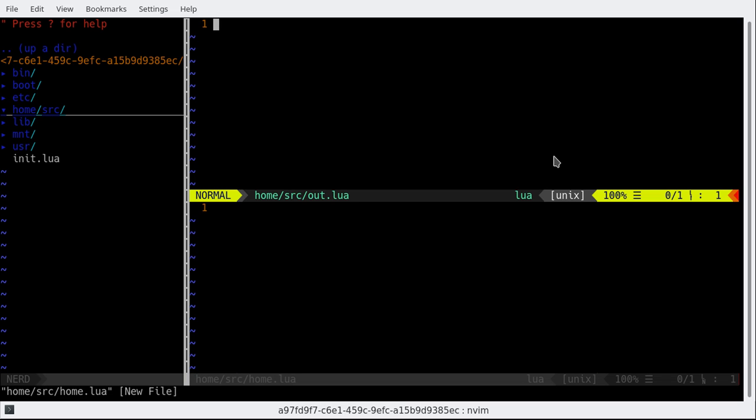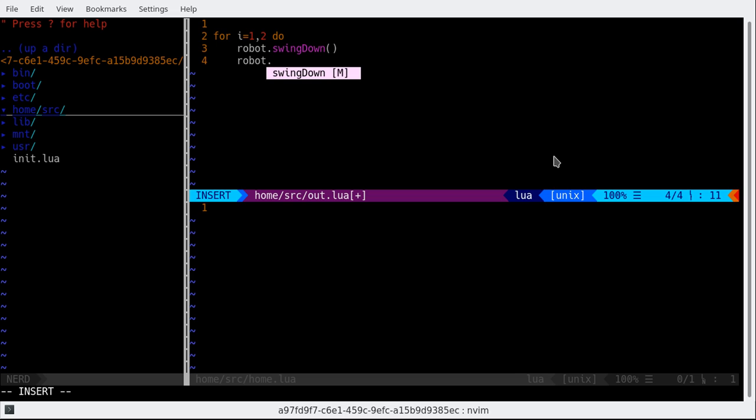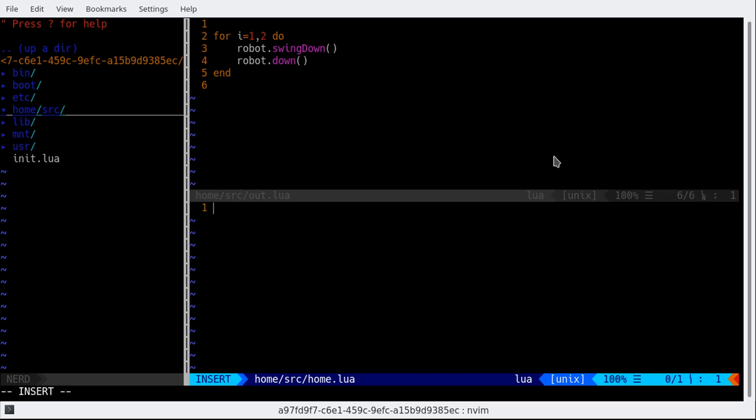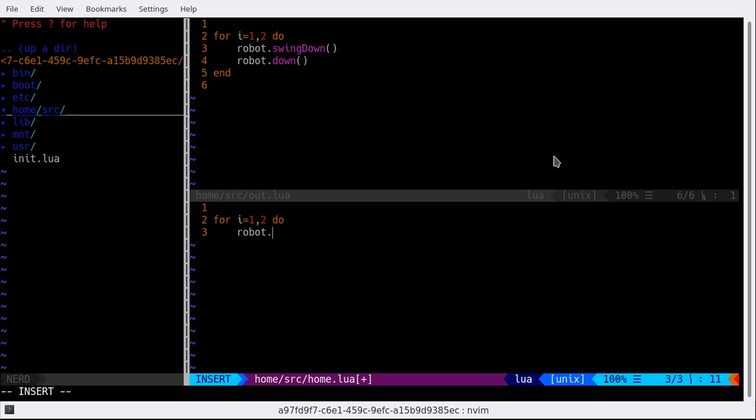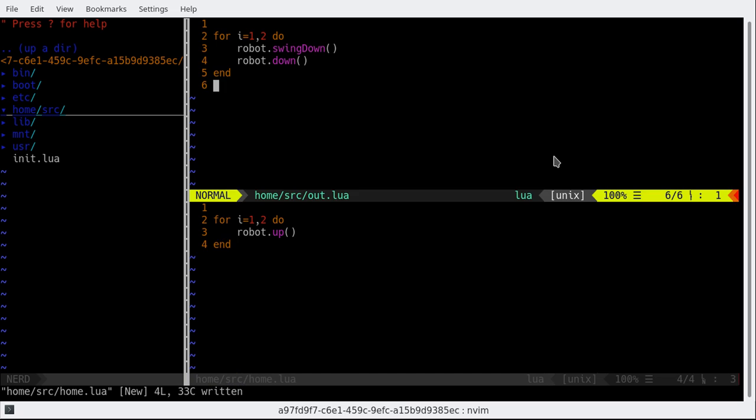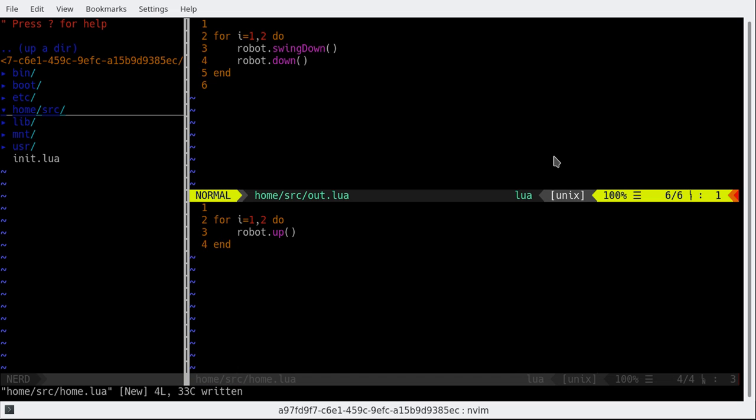And basically a file named 'home.lua'. So I want my robot to go down two blocks, so this would be robot.swing_down and robot.down. And then exactly opposite in this file: for i equals 1 to 2 do. So this for block means that my code is going to be run twice, and let us go up.